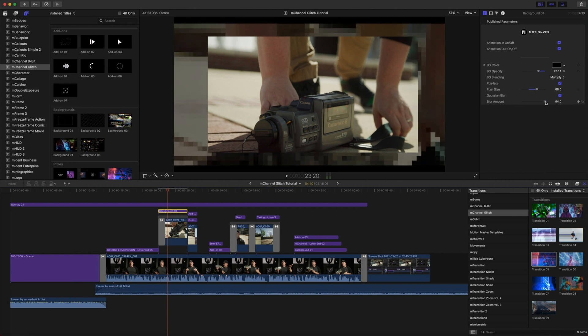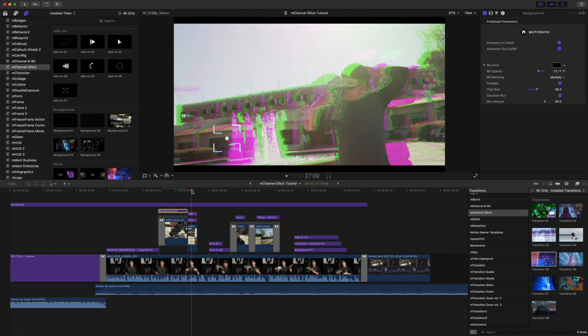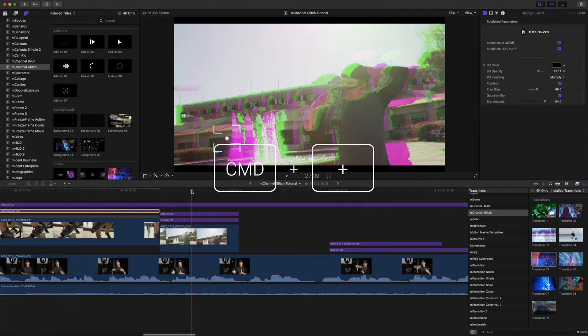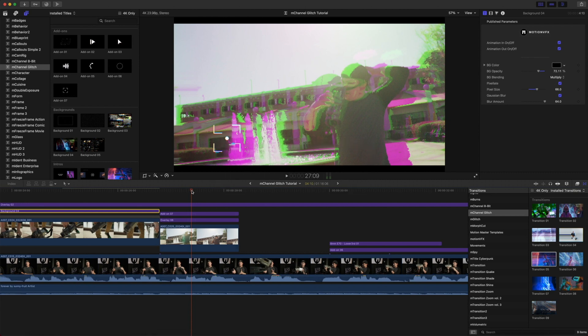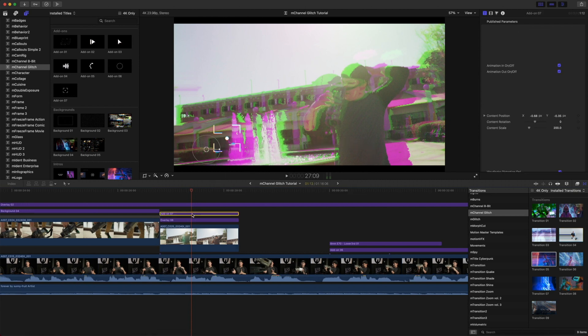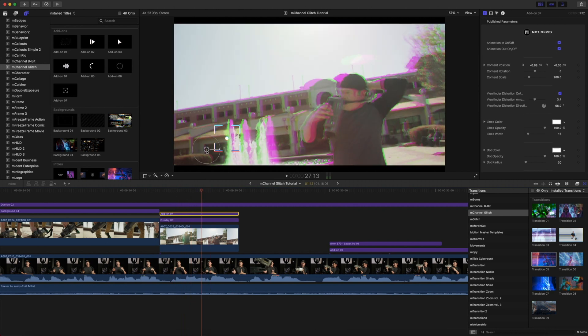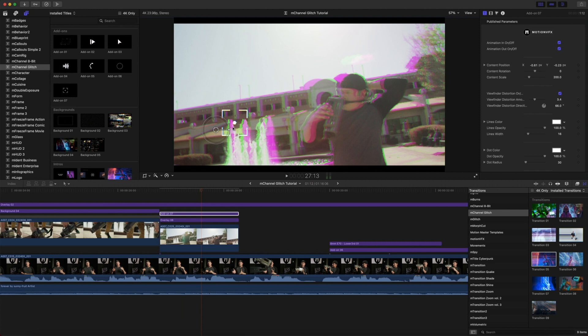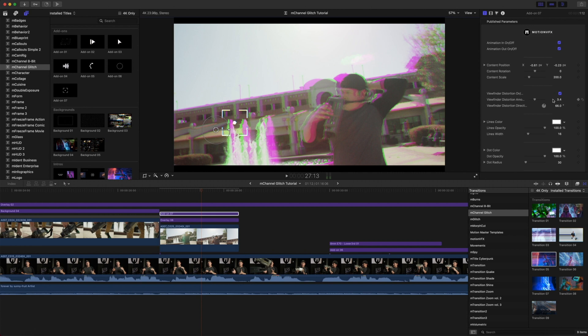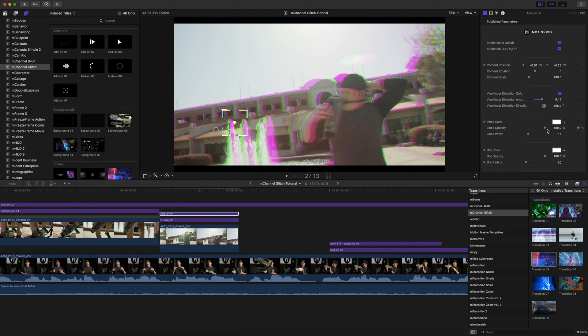Let's continue to move down and we will zoom into our timeline by pressing Command and the plus key. You can see here we have add-on number seven, and we do have on-screen controls with this as well where we can modify the scale, position, and rotation. With that we have viewfinder distortion on and off, distortion amount, distortion direction, lines colors, lines width, dot color, dot radius, and pixelation parameters.